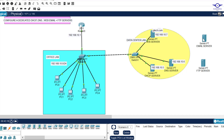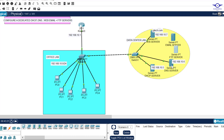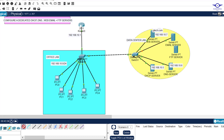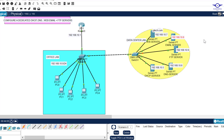I'll note down the IP addresses here. Our FTP server is 10.9 and our email server is 10.8. If you watched the previous video, you'll remember we excluded 10.1 to 10.10 to be assigned to servers statically. So let me assign them those IP addresses.